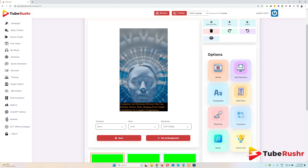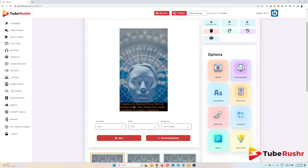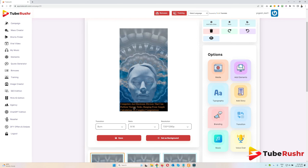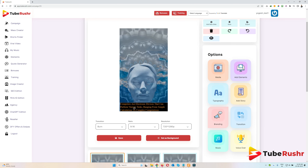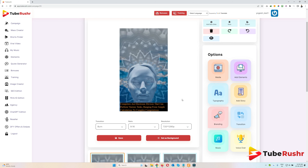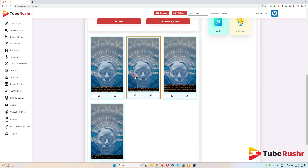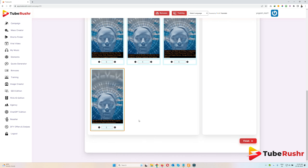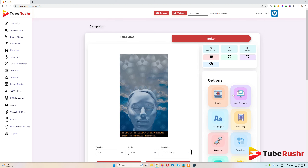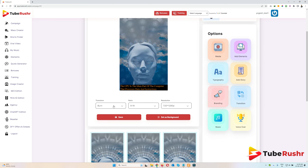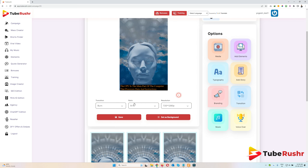Now you can see this video is playing in the background, and whatever content we edited in the campaign wizard is coming here. We have four lines, so four slides will be created. In this wizard you can change the transition type, the ratio of the video, and the resolution of the video. Once you are done, just click on save.